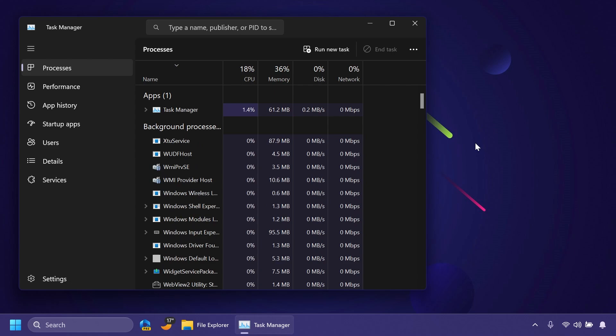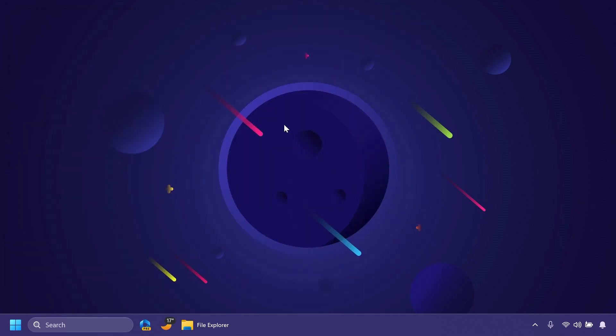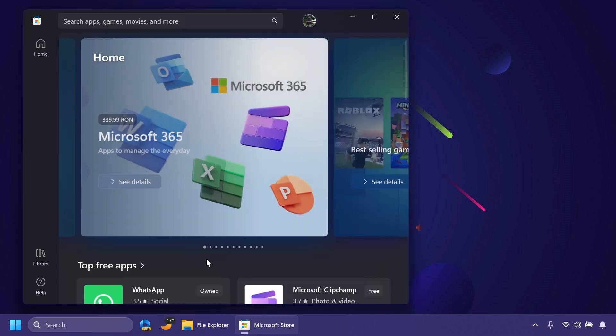Regarding Task Manager, they fixed an issue that could cause Task Manager to crash when using the end task option in the details page in recent builds. Regarding HDR wallpapers, they fixed a sporadic Explorer.exe crash related to the use of an HDR wallpaper. They also fixed an issue where trying to take window mode screenshots was taking screenshots of the entire screen instead of the app in focus for some insiders.